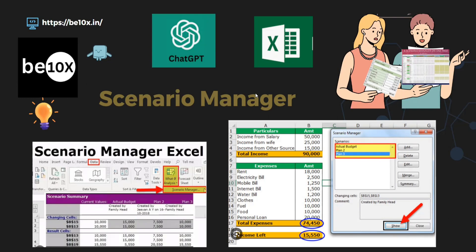Scenario Manager in Excel allows you to create and compare different scenarios for your data. This feature is particularly useful when you want to explore how changing certain values in your spreadsheet, like sales figures, costs, or interest rates, affects the outcome of your calculations. You can easily compare how different situations, like increased or decreased sales, will affect your net profit.